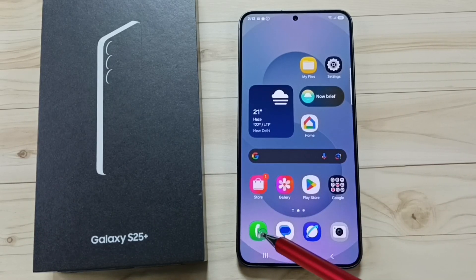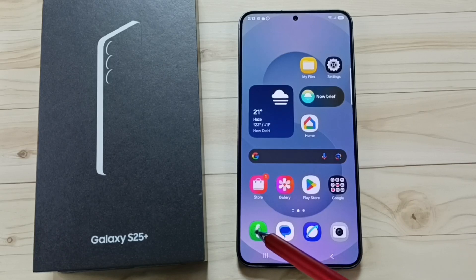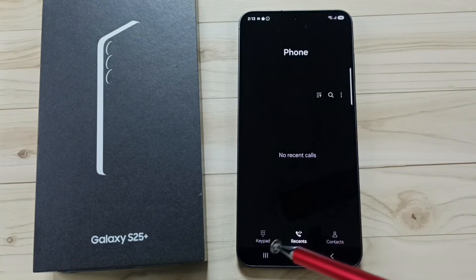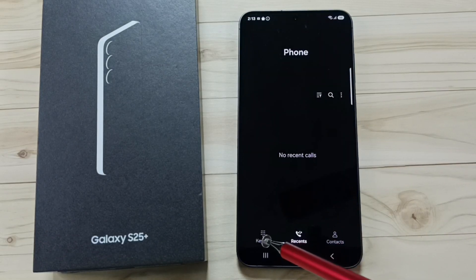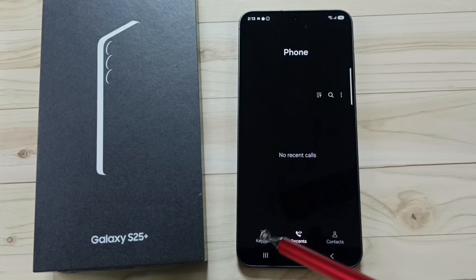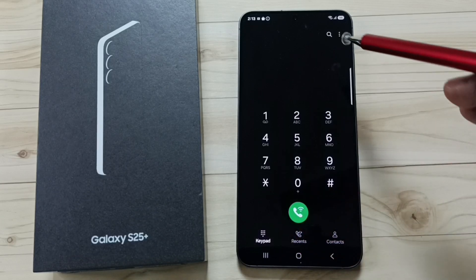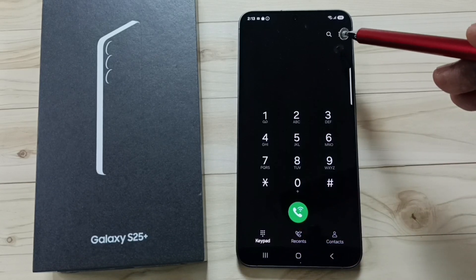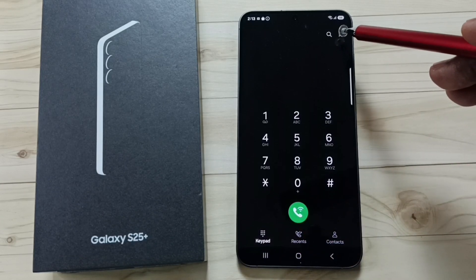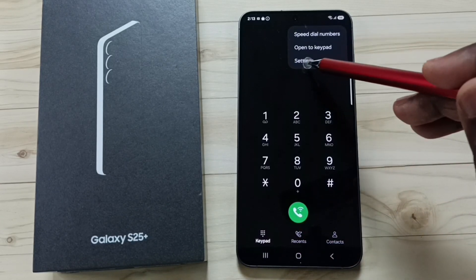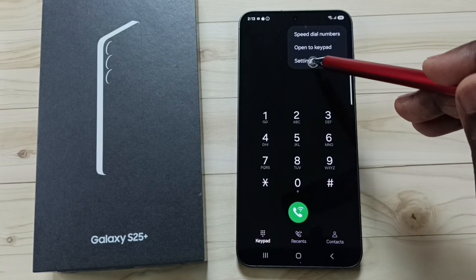Open the phone app. Tap on the phone app icon. Then tap on keypad. Tap on the three dots on the top right corner. Go to settings.